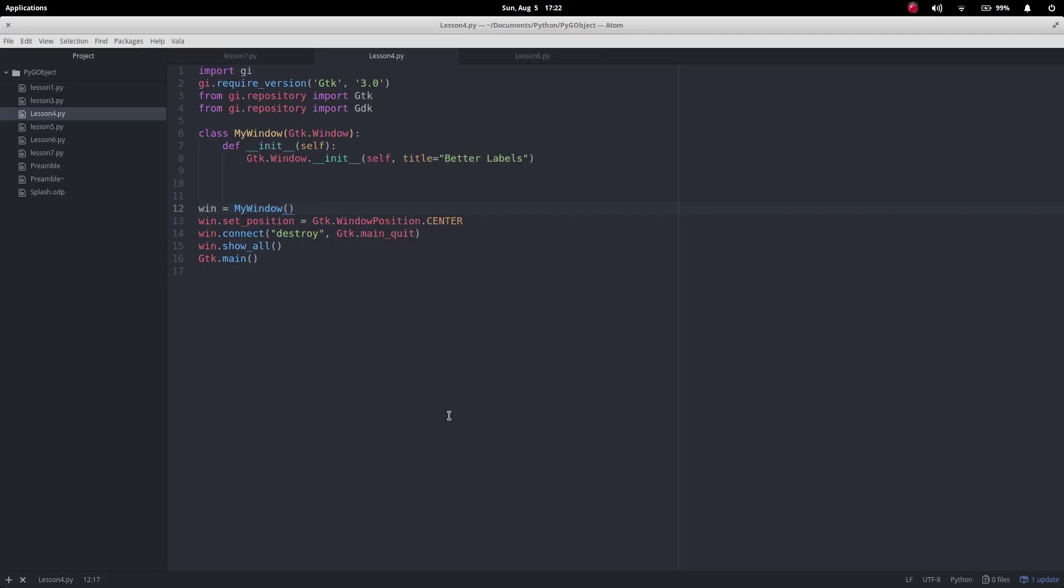Okay, so let's make a label that's got a different colored background. So we've got our basic start and you'll notice that this is one extra import here where we